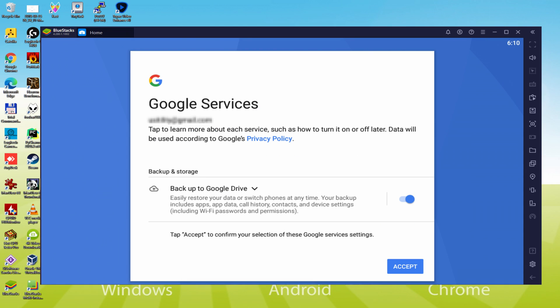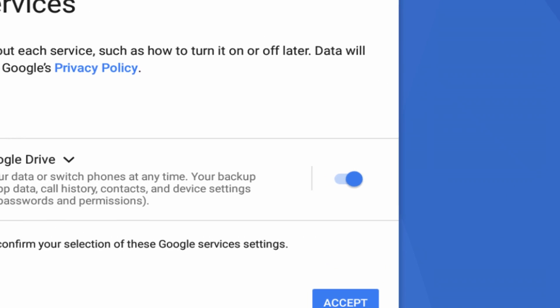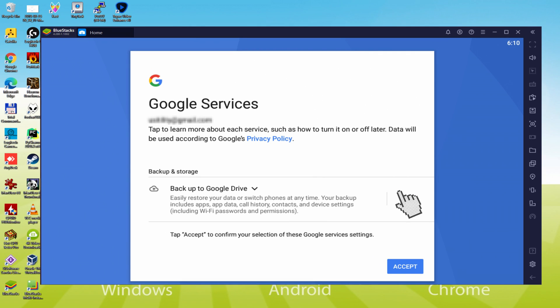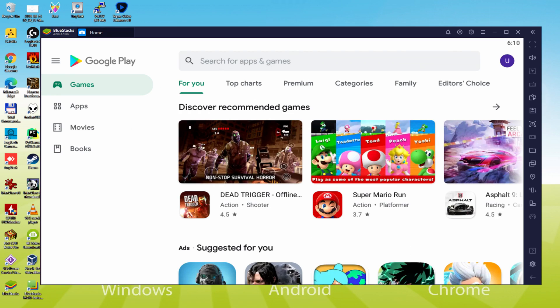It offers to save to the Google Cloud. You can keep it selected—it will back up the device data to Google Drive. I won't check it, you do what you want. We click on Accept.